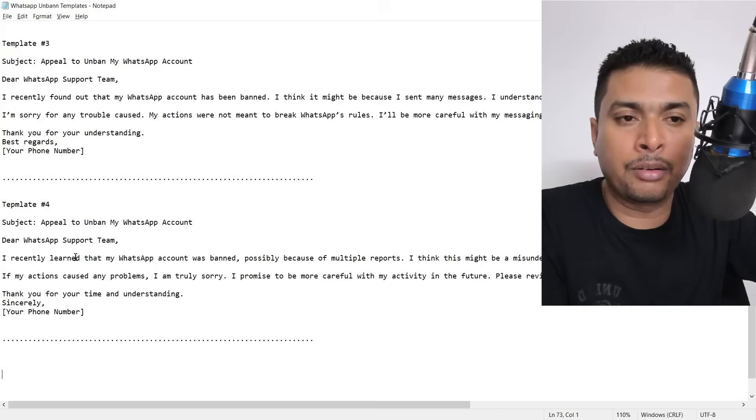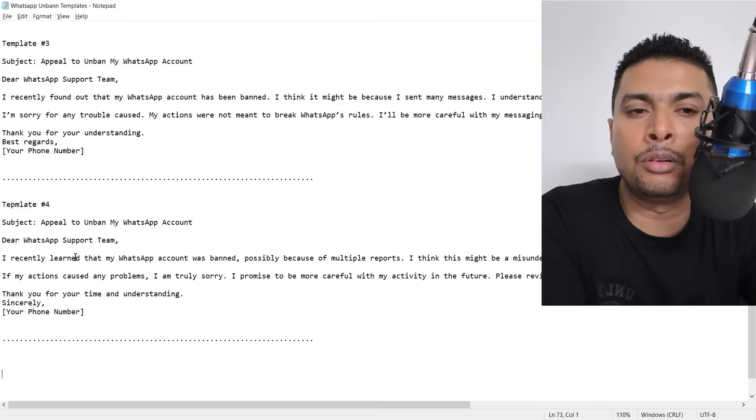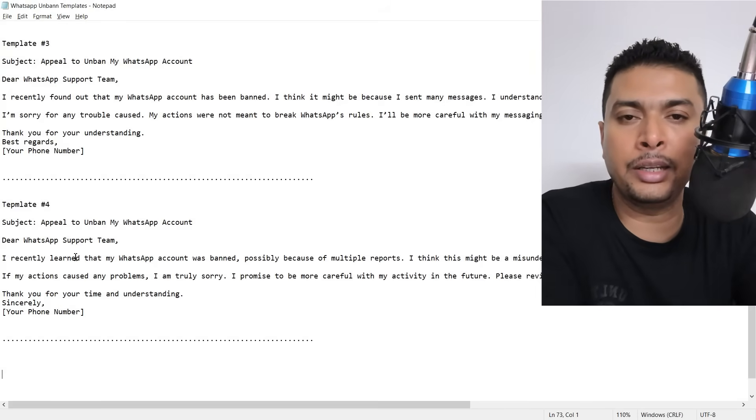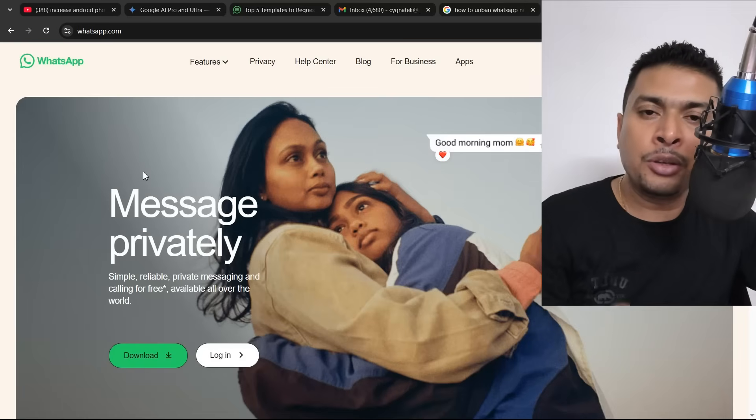I'll be leaving a link to this template in my description. You could simply click on this link to my Google Drive and you could download the notepad document directly into your PC or phone and utilize any one of these templates.